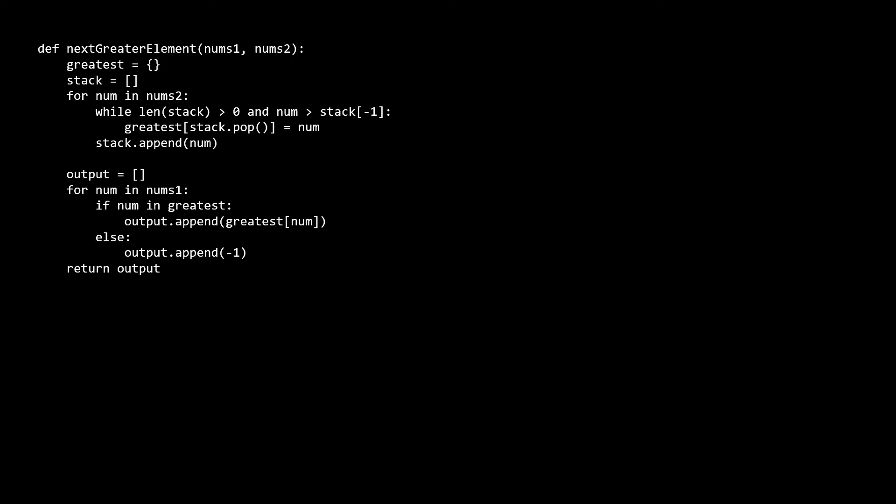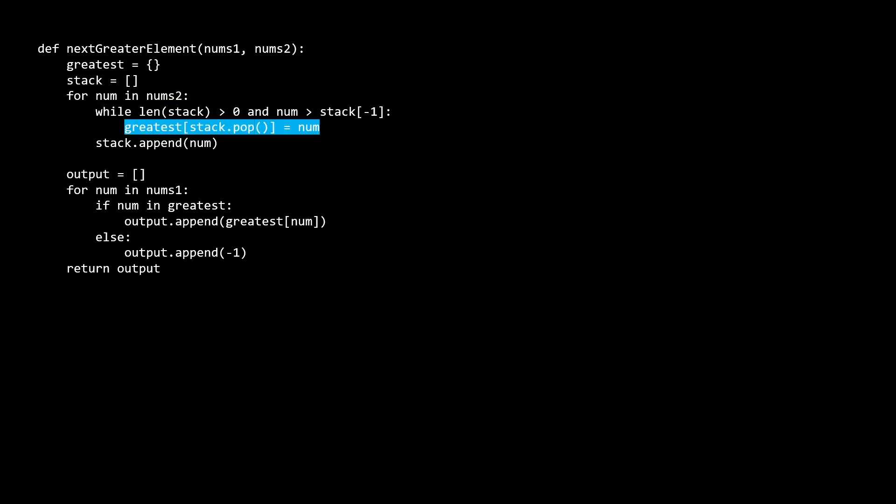Let's take a look at the code. We replace the inner for loop in the first part of our brute force solution, but otherwise the algorithm is pretty similar. While there are elements on the stack and while the current number is greater than the top of the stack, we pop that element off the top of the stack and add the entry to the greatest list. Finally, we add the current element to the stack once the while condition fails. The while condition fails when either all the elements have been popped off, or the top of the stack is greater than the current element. This ensures that the stack will always hold a decreasing sequence of numbers.